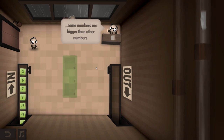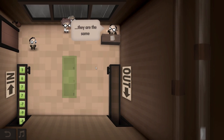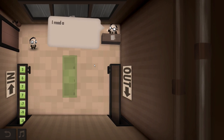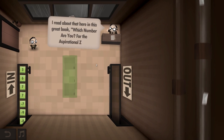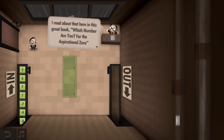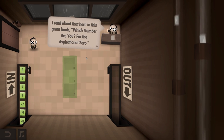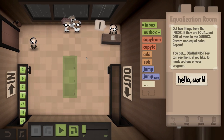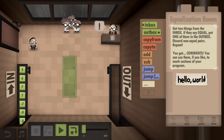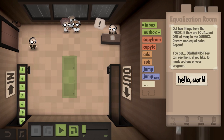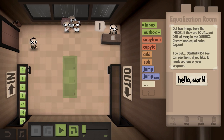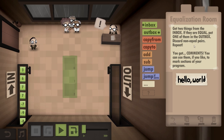Sometimes some numbers are bigger than other numbers, and sometimes they are the same. How can we know? I read about that here in this great book, Which Number Are You? for the aspirational zero. Get two things from the inbox. If they are equal, put one of them in the outbox. Discard non-equal pairs. Repeat.